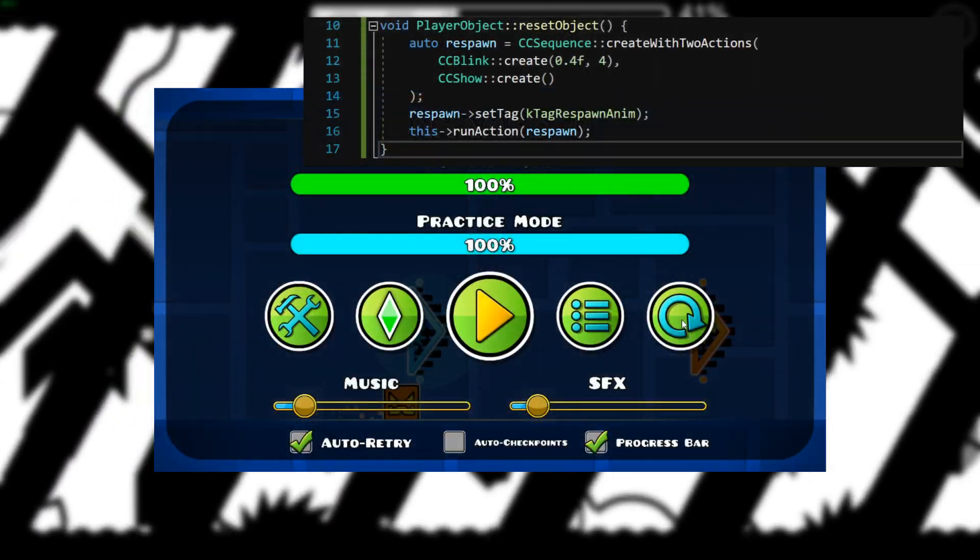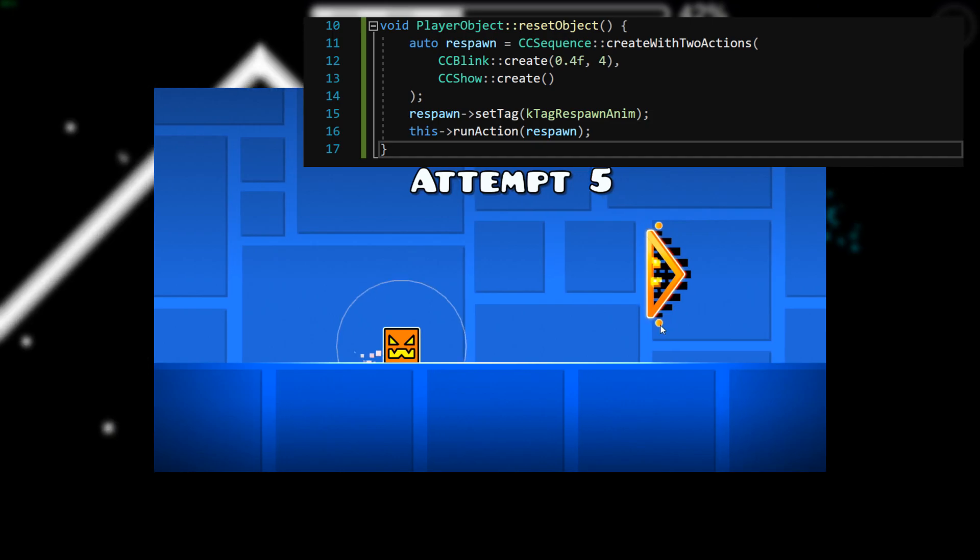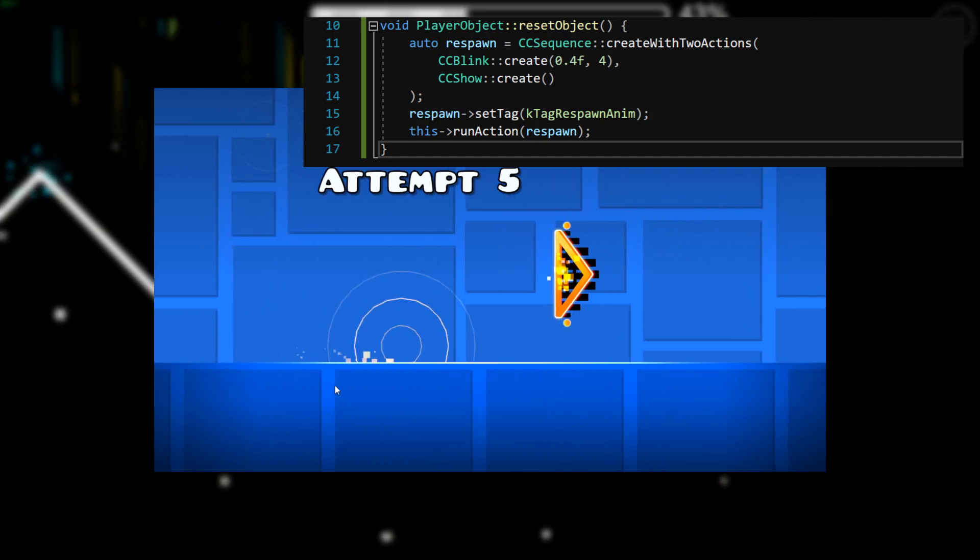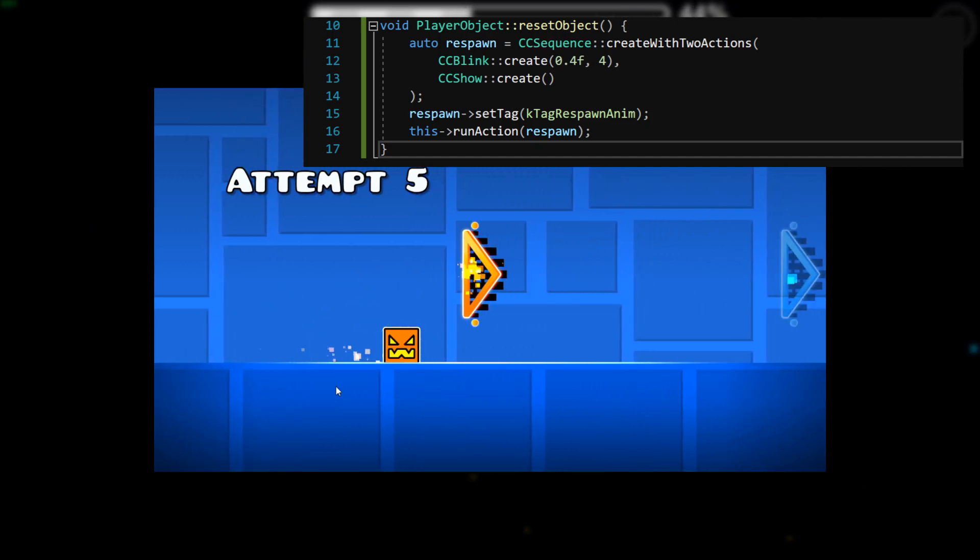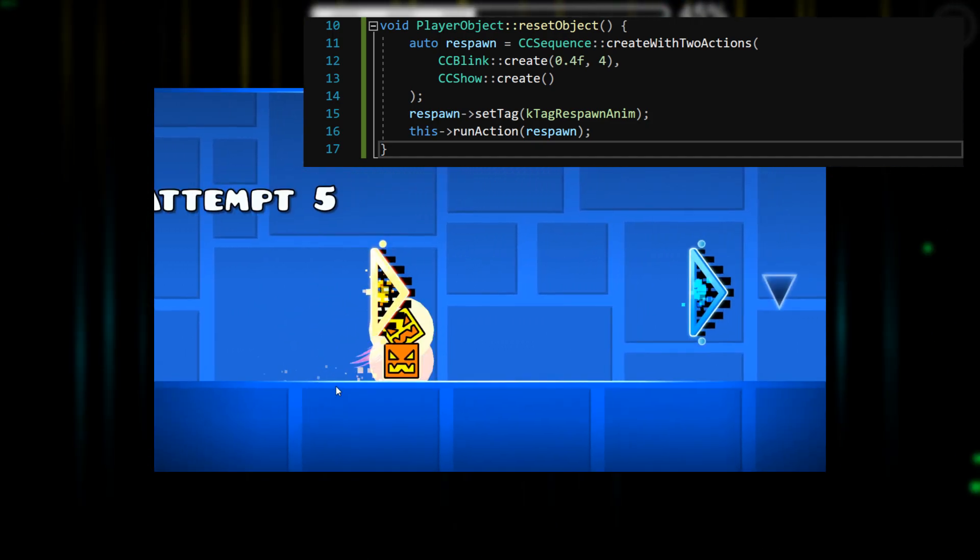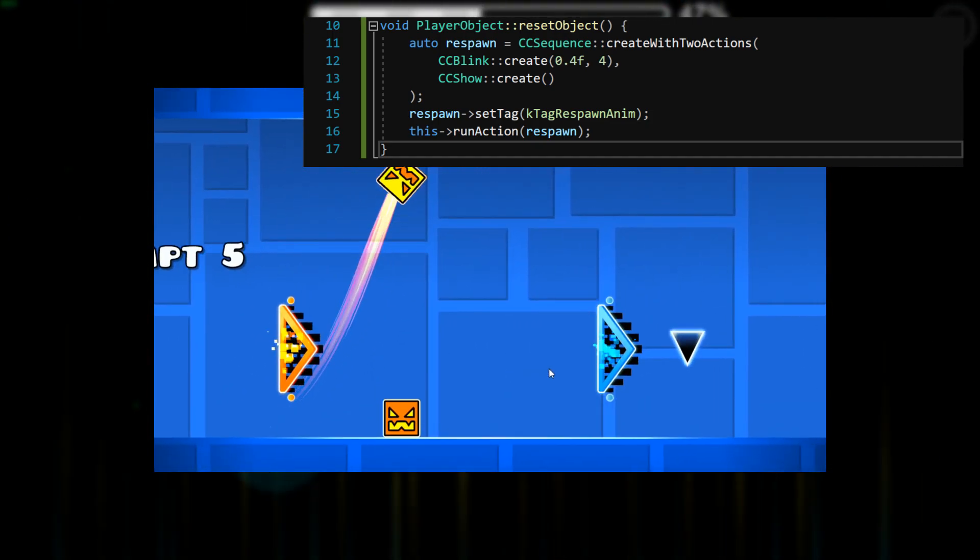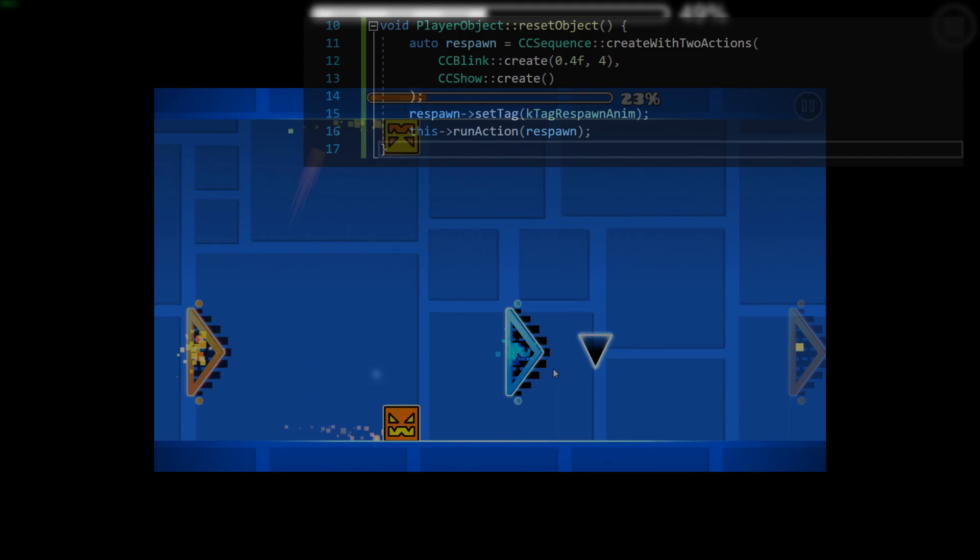To explain why this happens, we first have to consider two animations of icons. When you respawn in a level, your icon will blink in and out four times in 0.4 seconds, and then show itself.